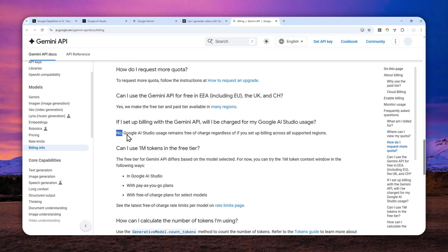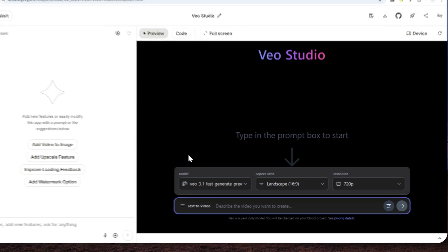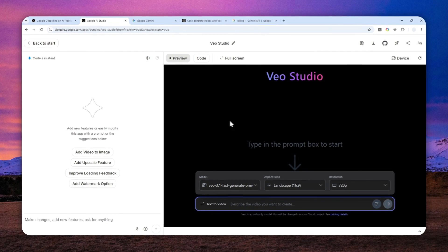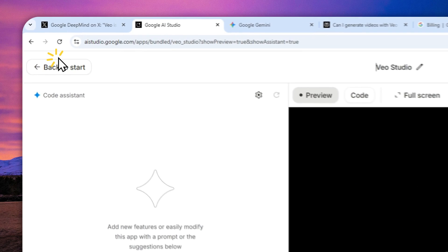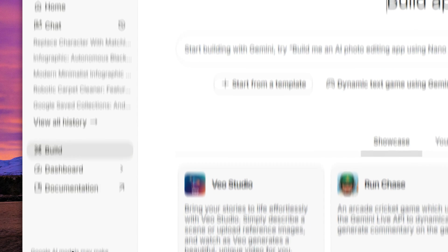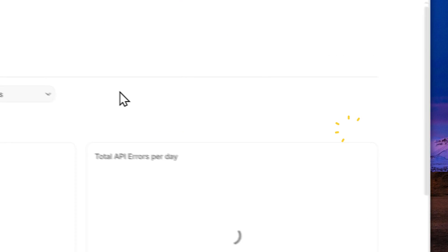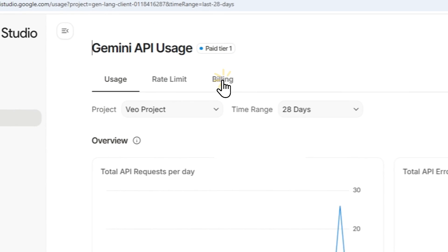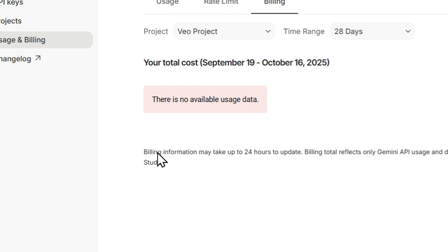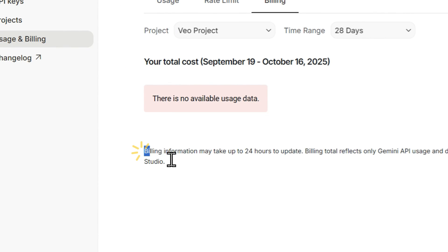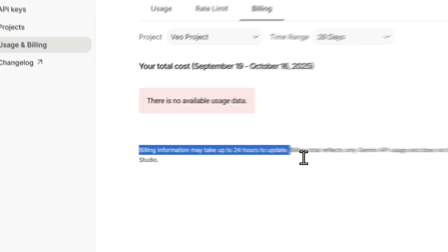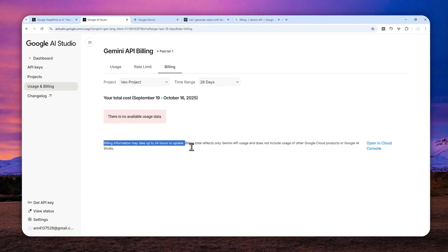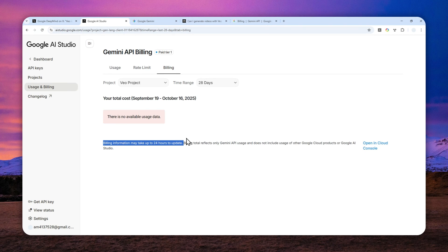And so far, I have made some videos using the VIO 3.1 model using my API, of course, and I haven't been charged. But even that I cannot really guarantee because according to this information, I have to wait. The billing information might take up to 24 hours to update. So I really cannot guarantee you that. But maybe, apparently, and most likely, you have to pay to start creating videos using the latest models, even in Google AI Studio.